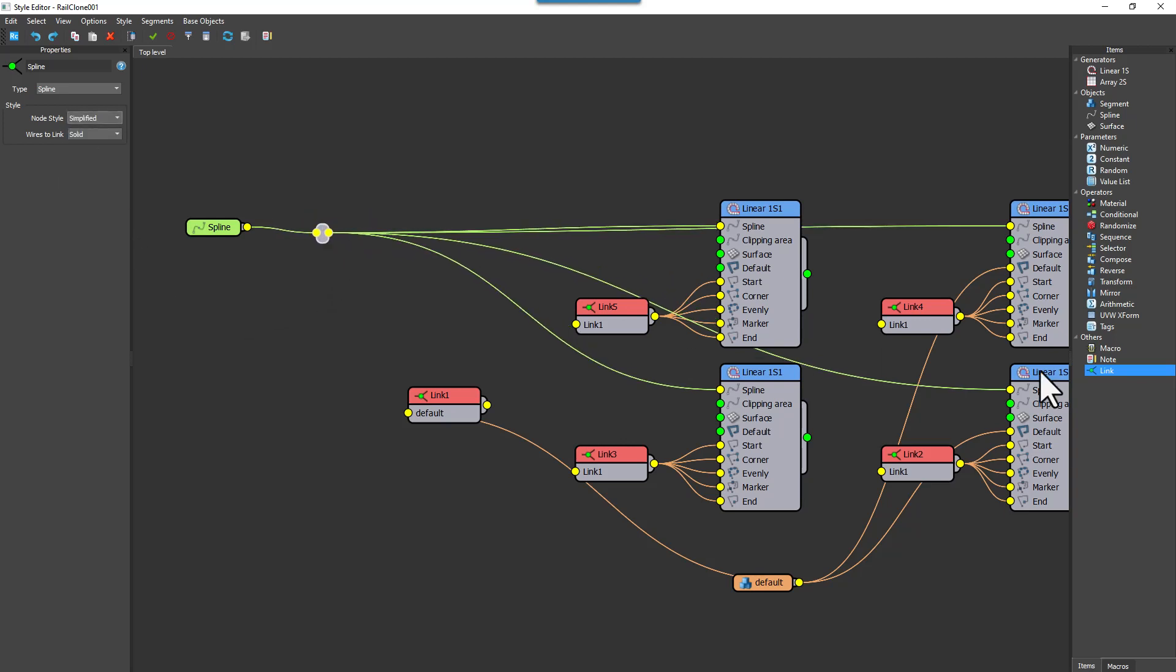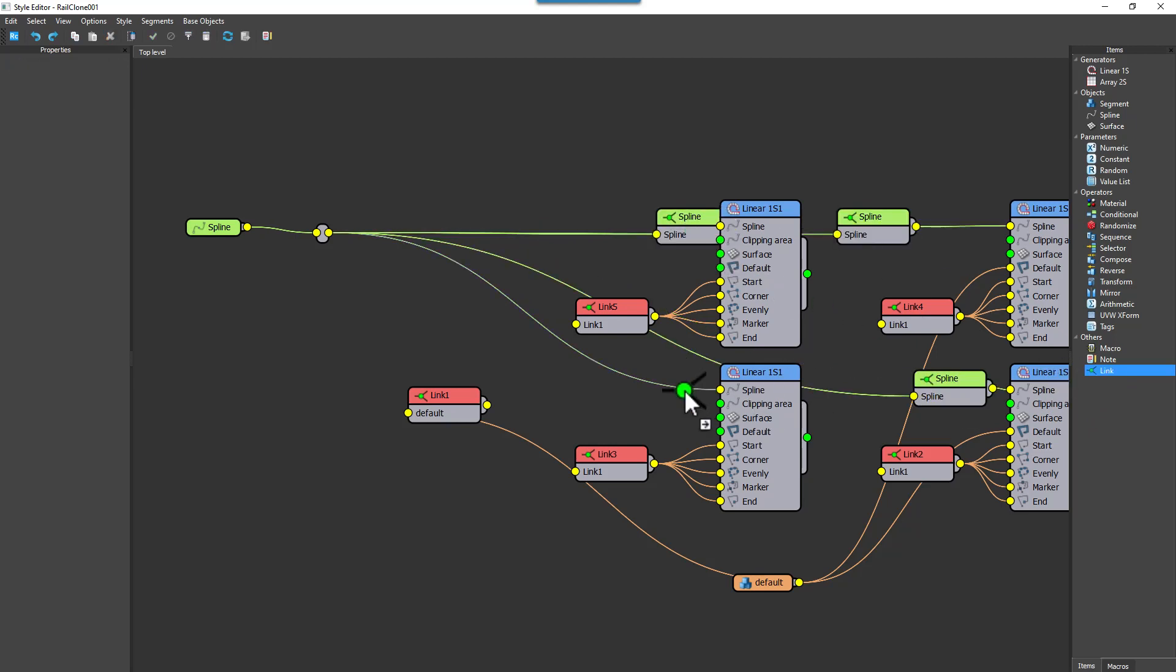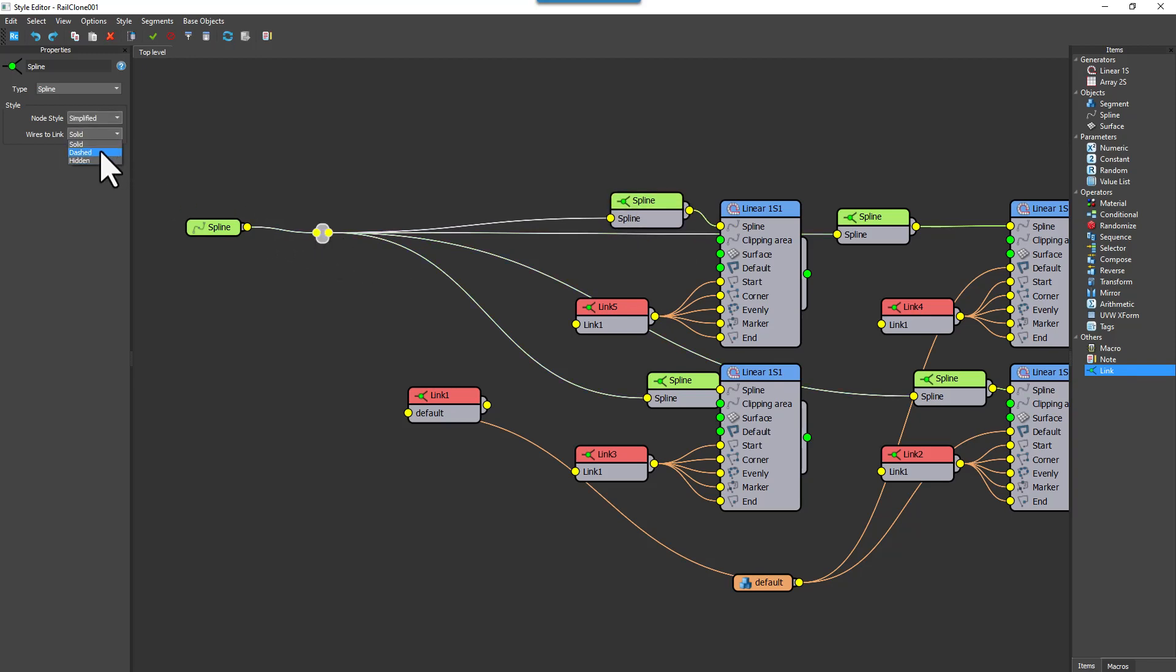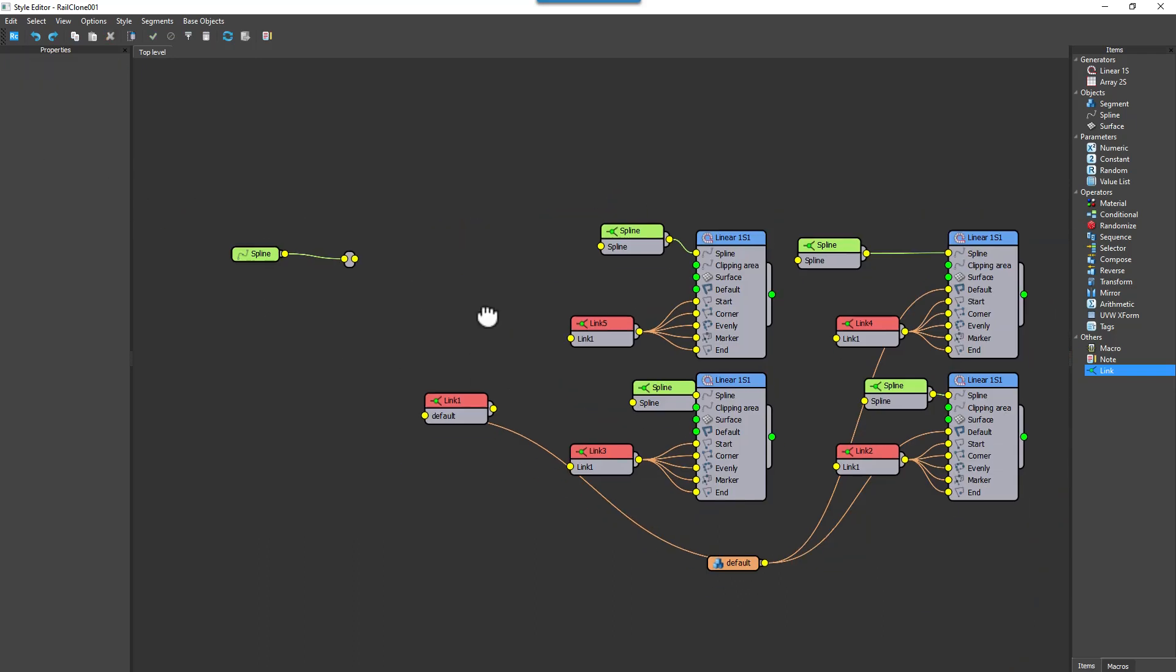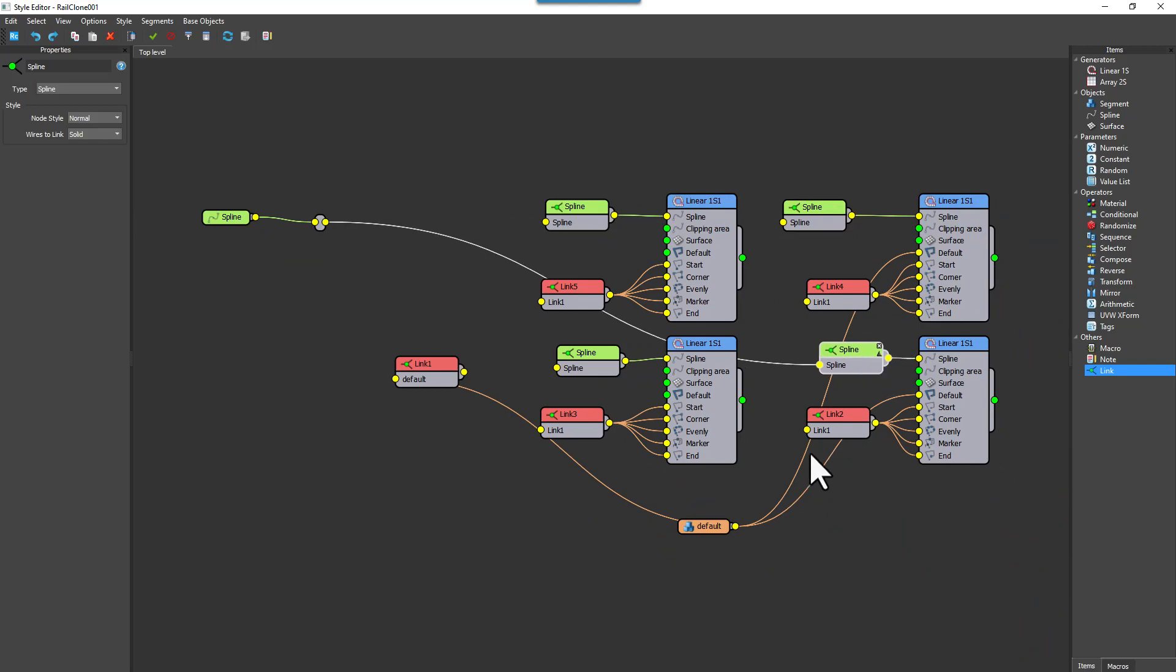This is where it gets interesting. If you wire two link nodes to the same wire, you can then choose how the wire is displayed between them. You have three options: either the default solid display, a dashed line, or to really clean up your graphs, a hidden option which only shows the wire when the node is selected.